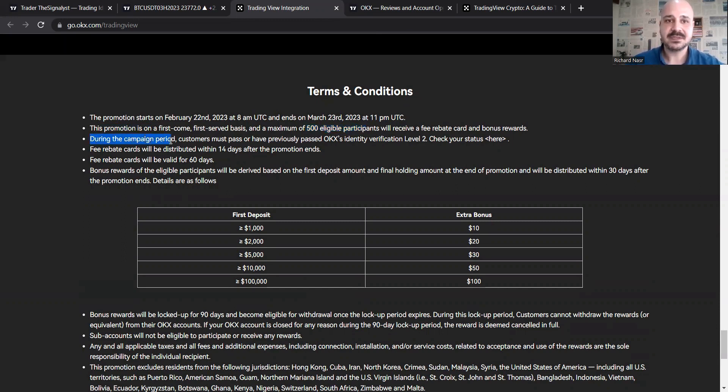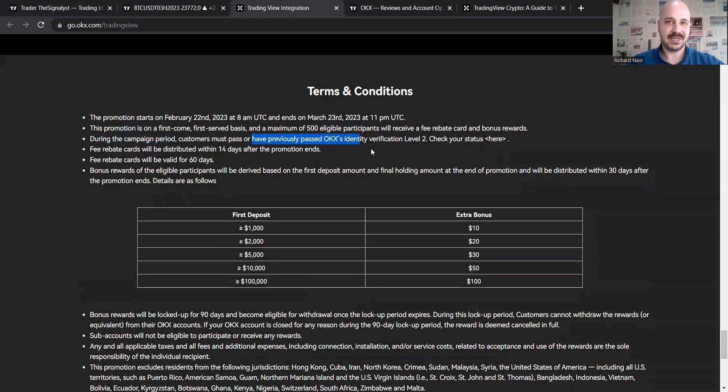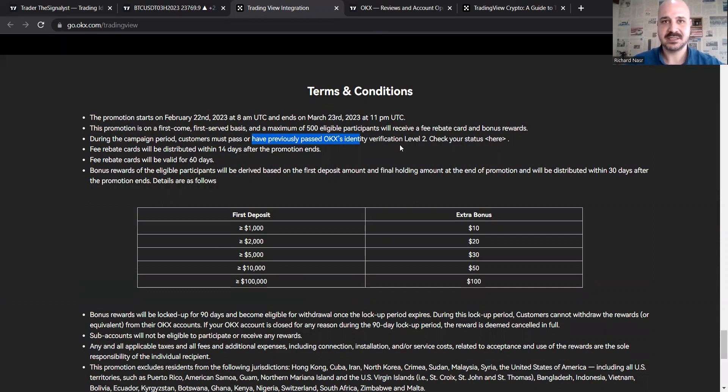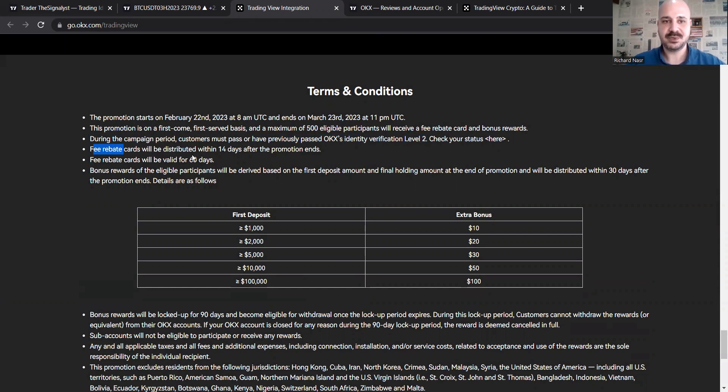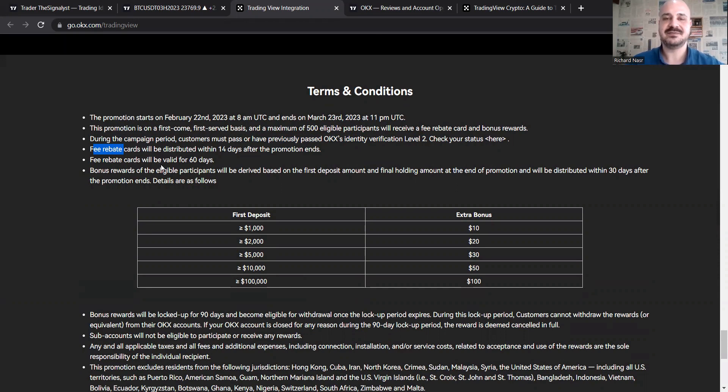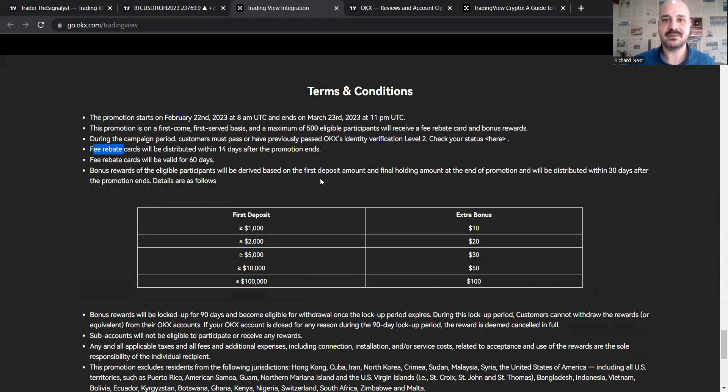During the campaign period, customers must pass or have previously passed OKX KYC verification, which we checked or mentioned previously, level two. Bonus rewards of the eligible participants will be derived based on the first deposit amount, which you can clearly see here.